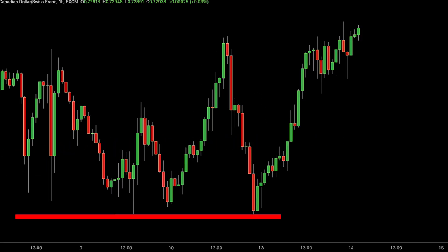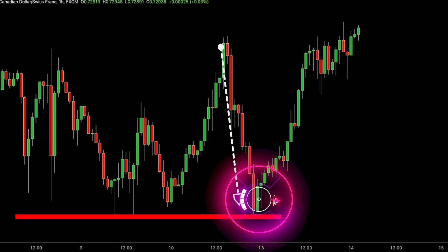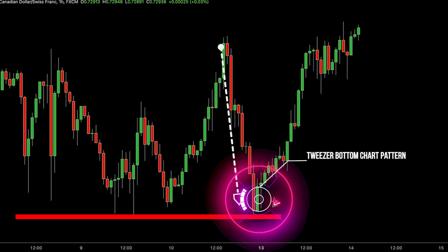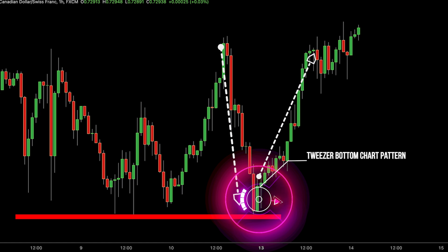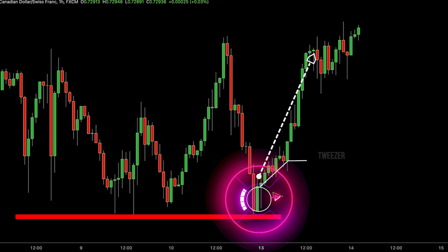Look closely at this chart. We're currently witnessing a downtrend where prices have been consistently dropping. Suddenly, at a particular level where prices usually stall, a tweezer bottom pattern forms. This pattern consists of two candles showing similar lows, indicating a potential reversal — it's like seeing double bottoms on the chart. The matching lows indicate a struggle between buyers and sellers, with buyers potentially gaining control at this support level, signalling a shift from the downtrend to a potential upward movement in prices.